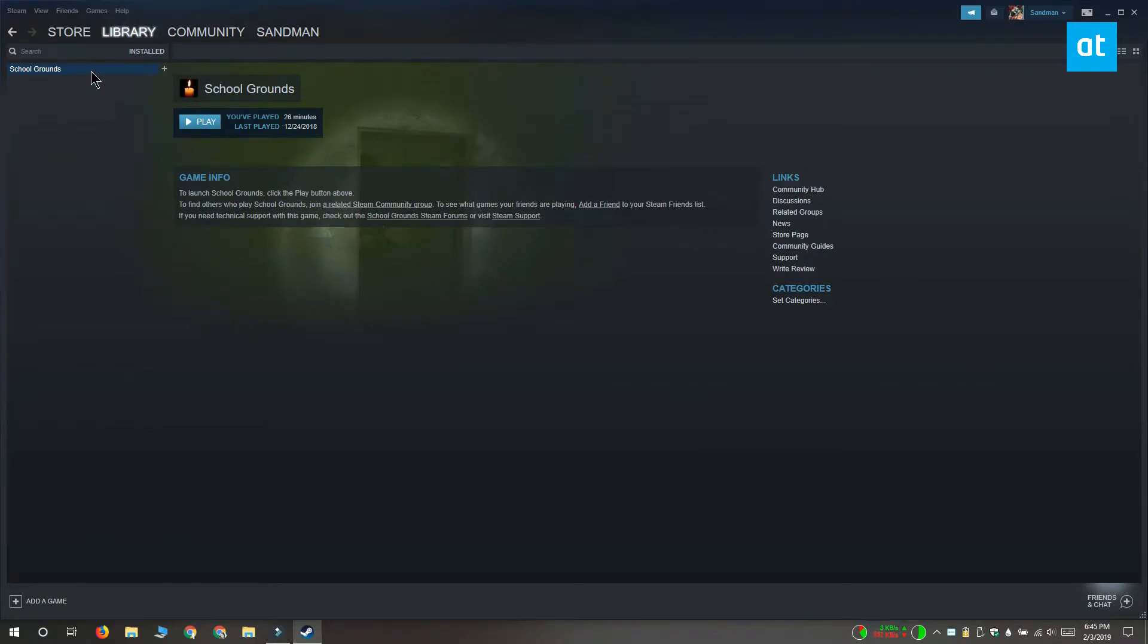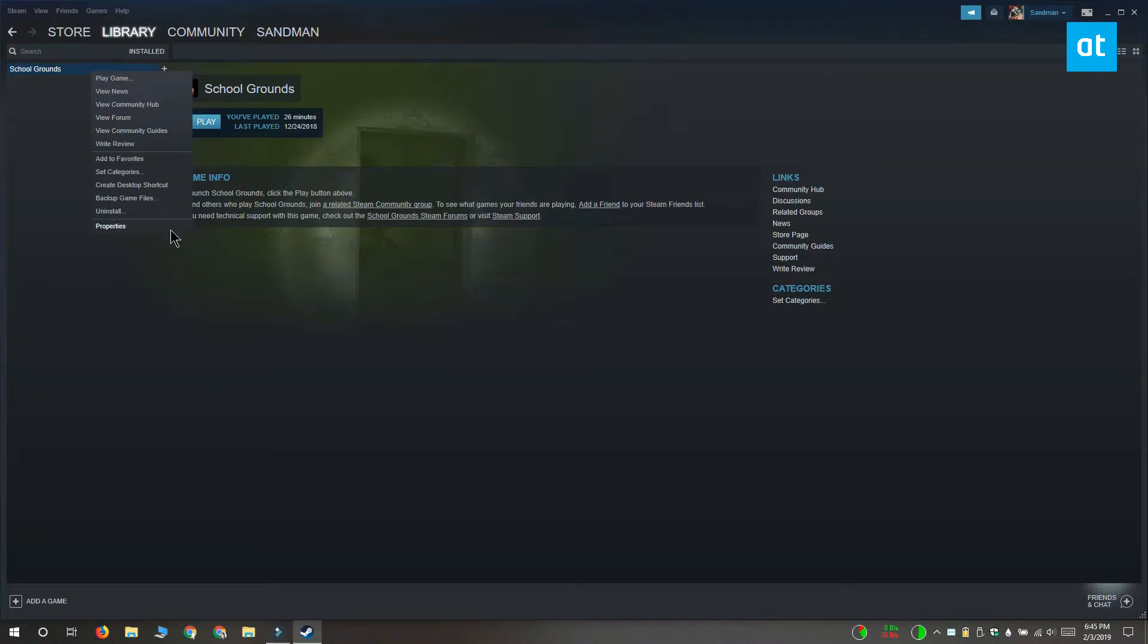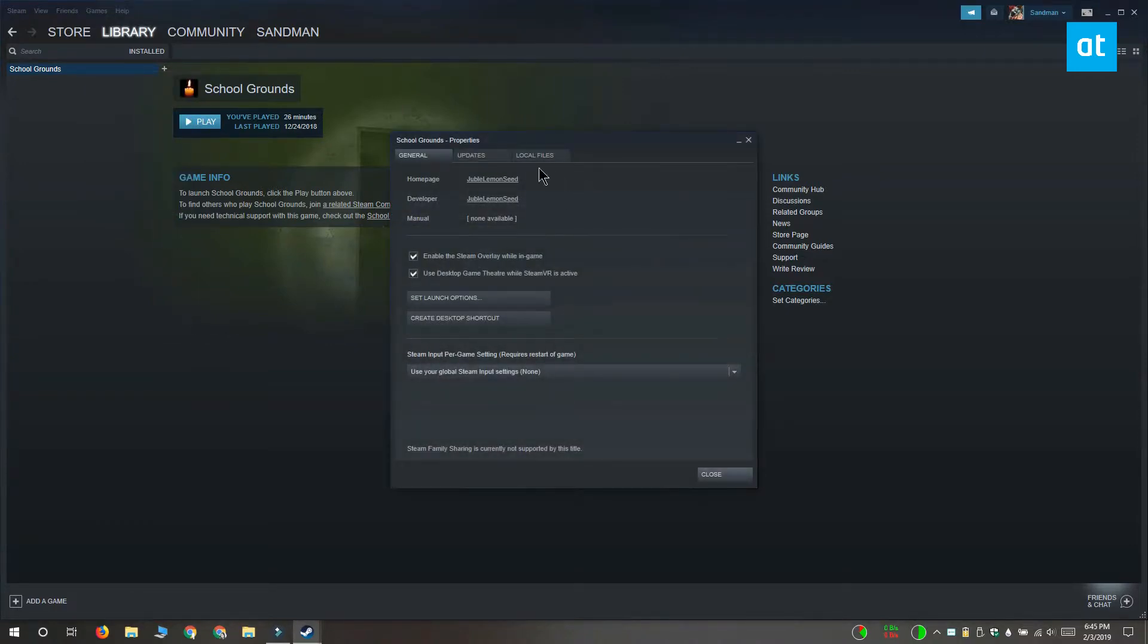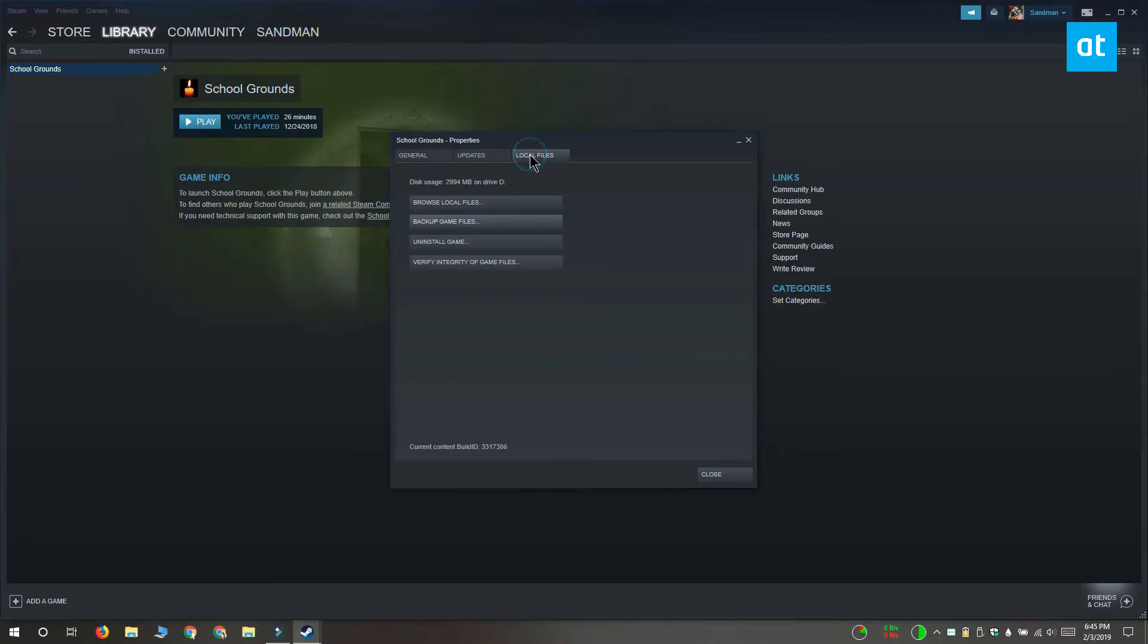From the context menu, select Properties. On the Properties window, you want to go to the Local Files tab and here you'll find this button called Verify Integrity of Game Files.